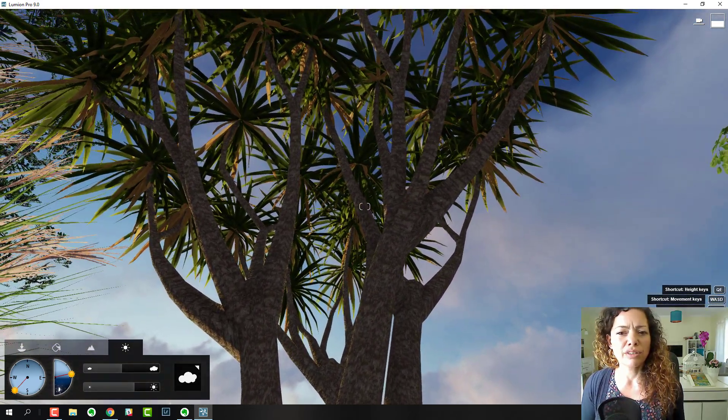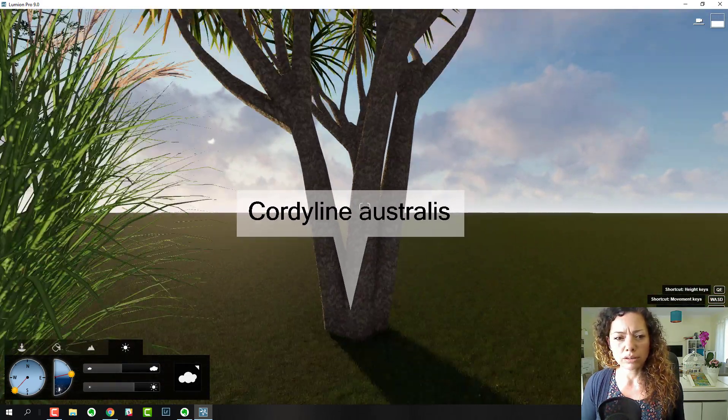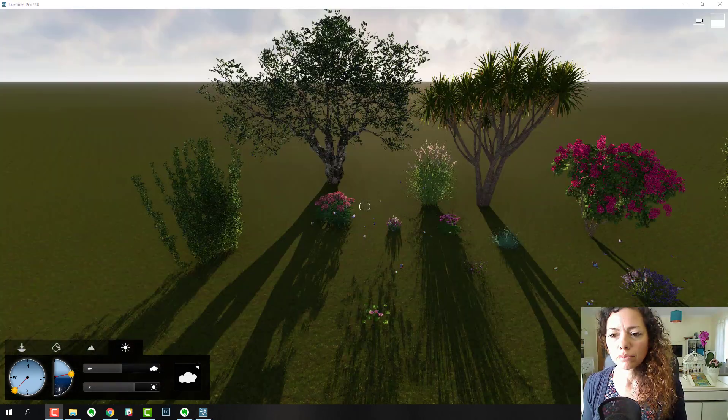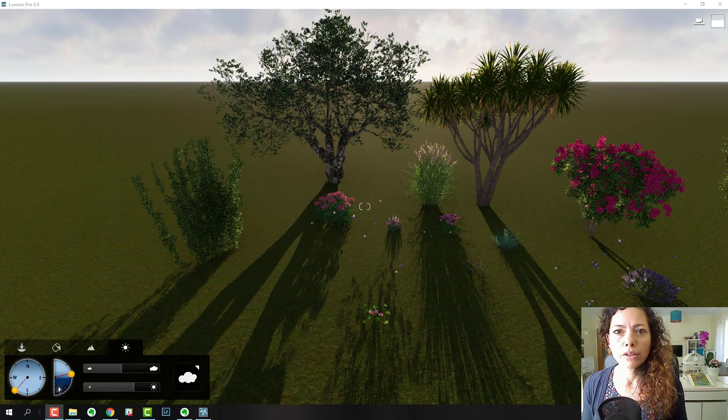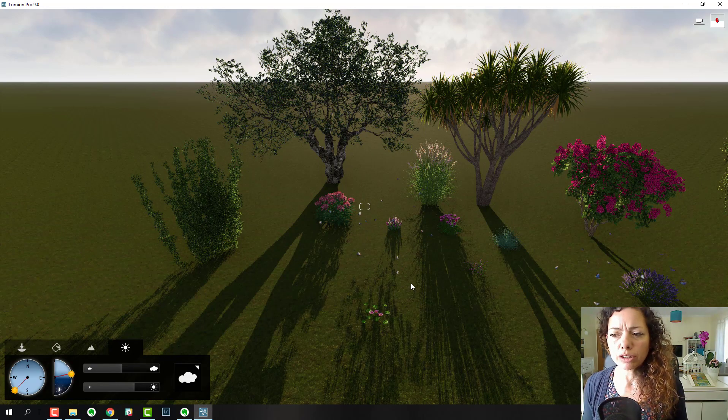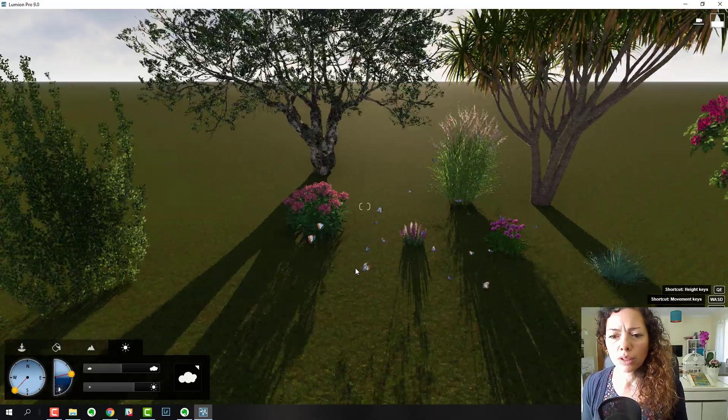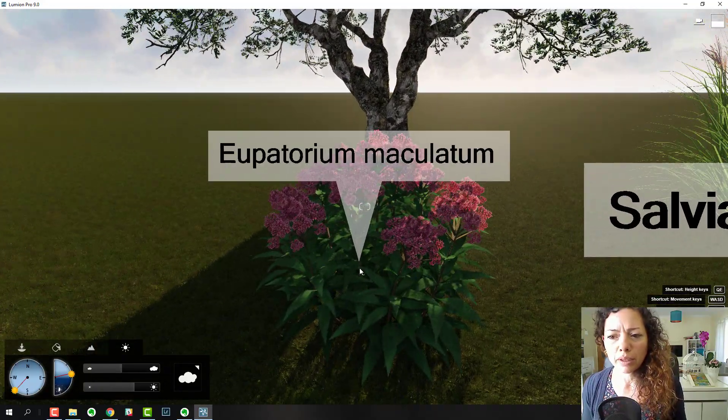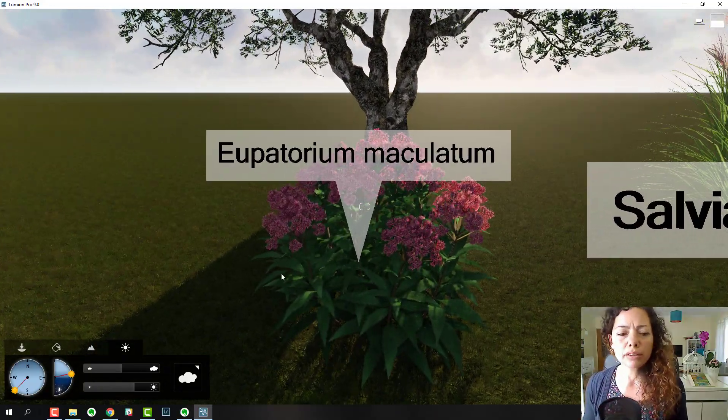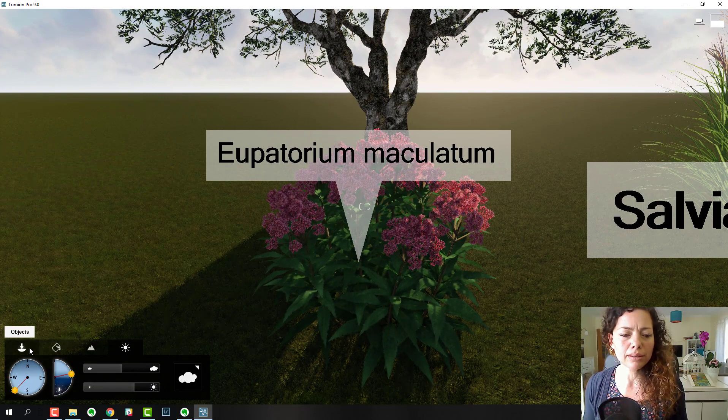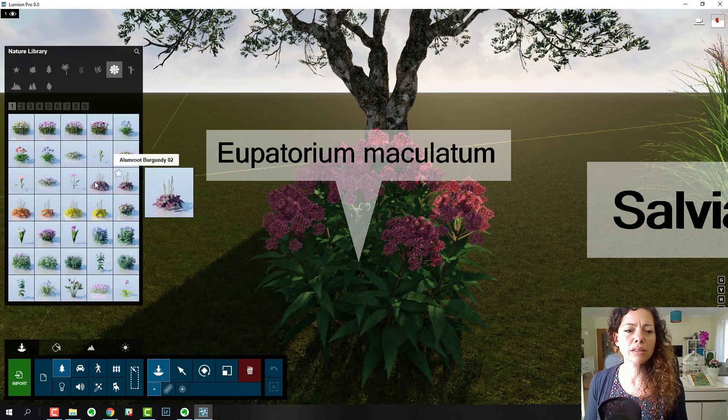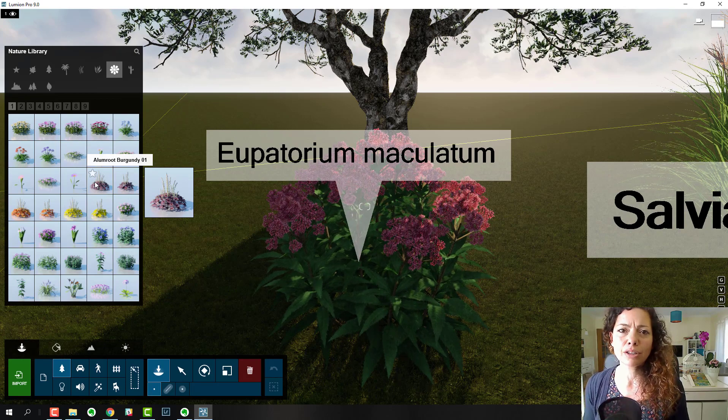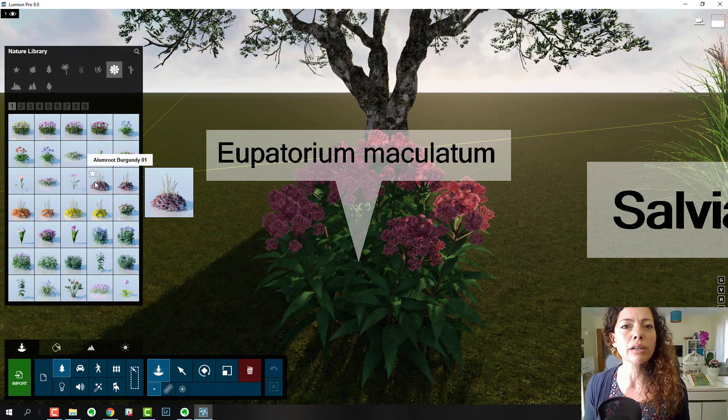The vegetation is really impressive in general inside Lumion. One thing I would suggest is it would be great if Lumion had the Latin names in the future of the plants. I had a question on my YouTube channel about this.